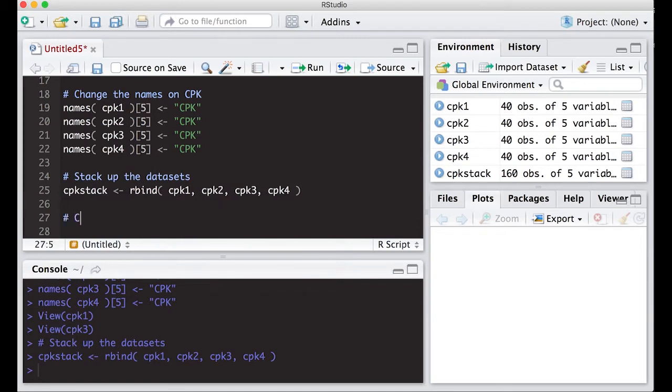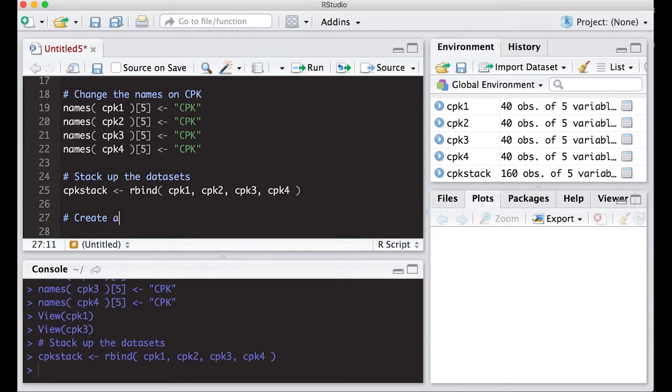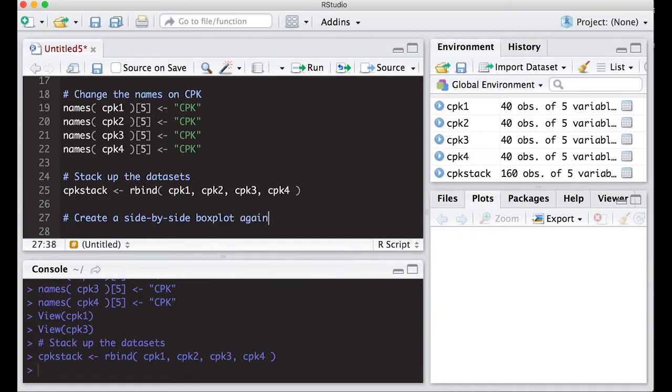Now that I have that, I can actually create a side-by-side box plot by kind of tricking R to do it. Well, it's just a functionality in R that's really easy to use.